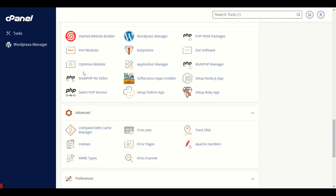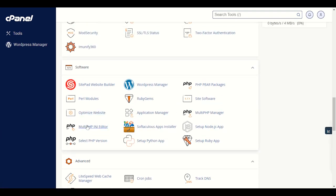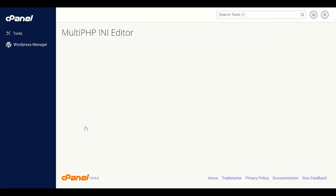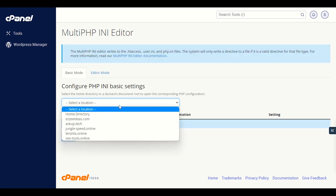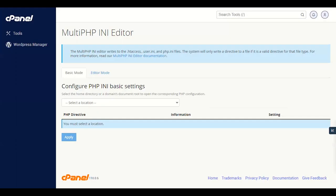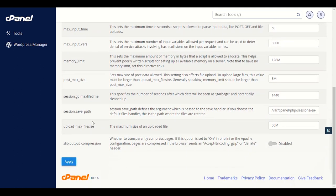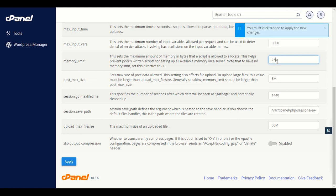Let me go to cPanel. In cPanel, to increase the memory you have to go to MultiPHP INI Editor. Once you open this section, select your domain. Scroll down and you'll see upload max file size and memory limit. You have to increase the memory limit to 256 MB — that's what they recommend. Click Apply.